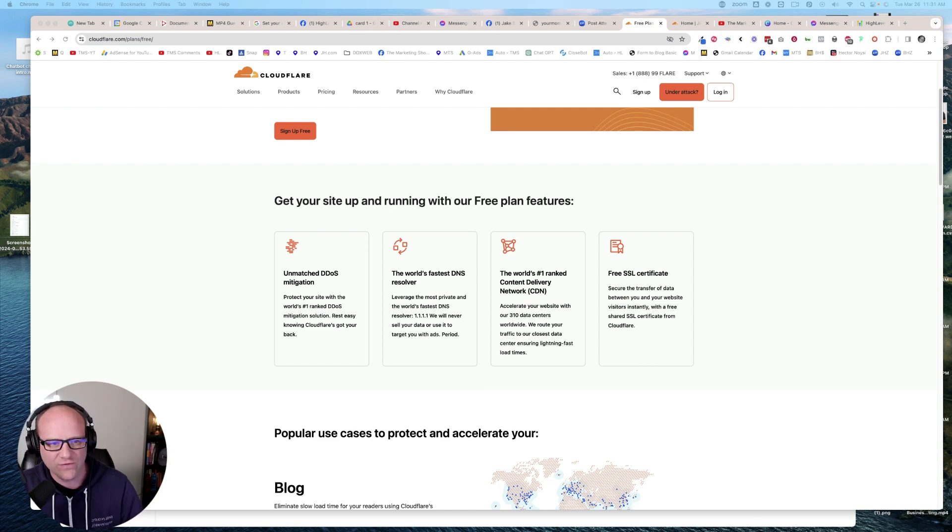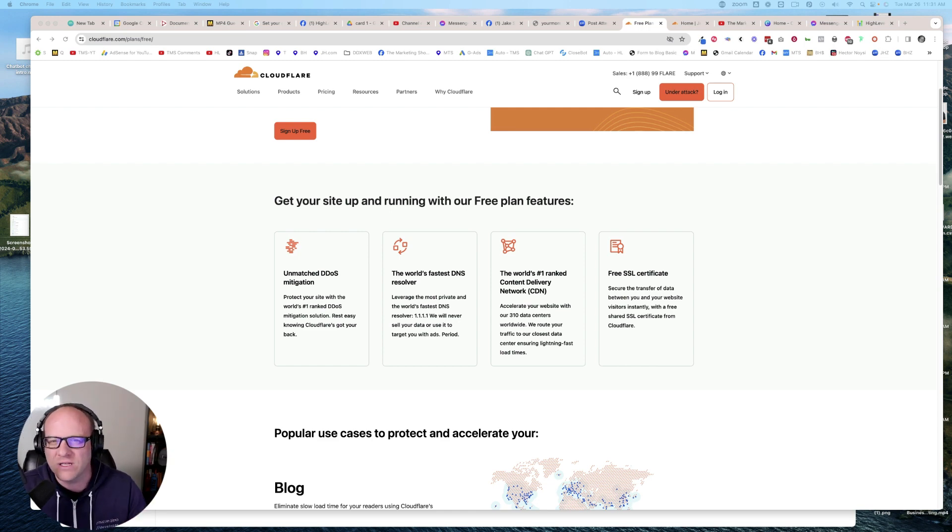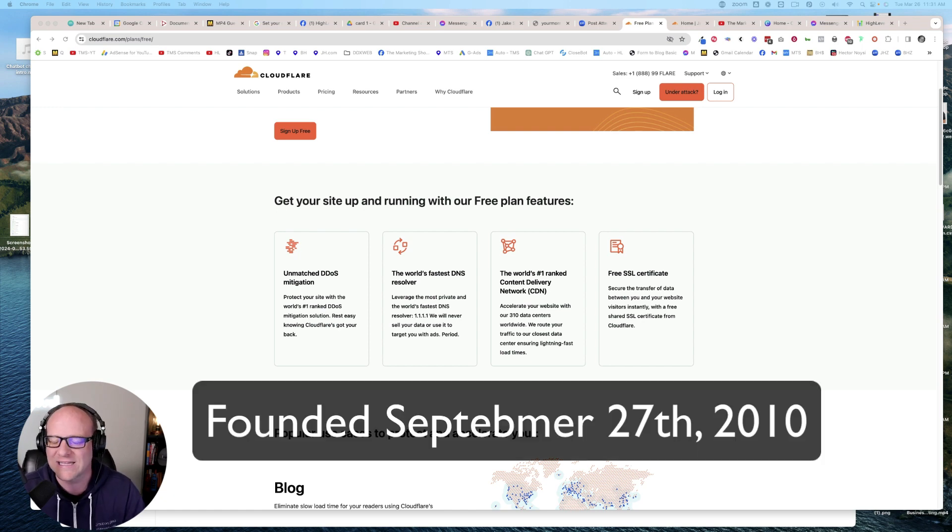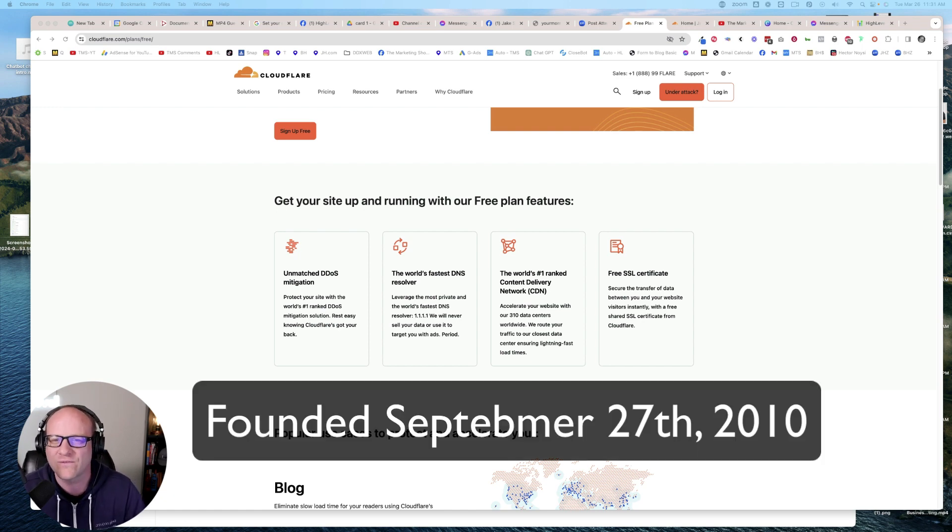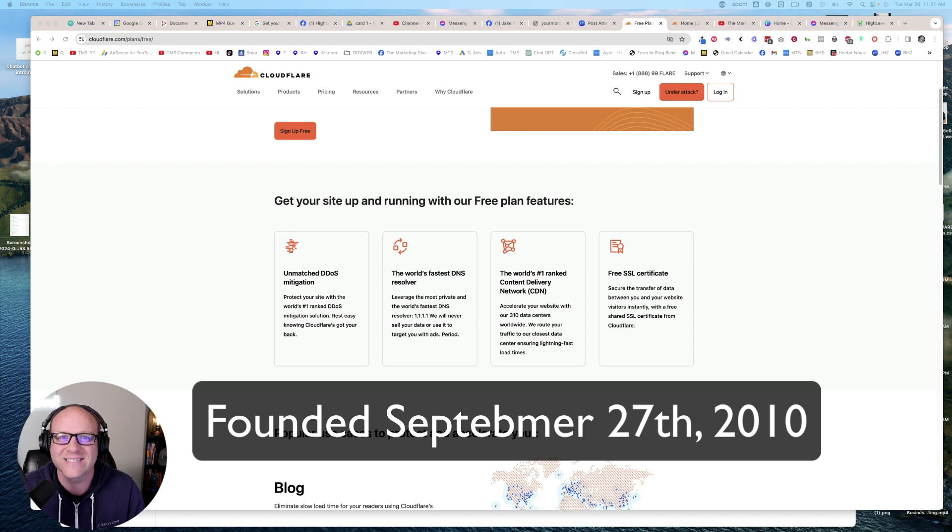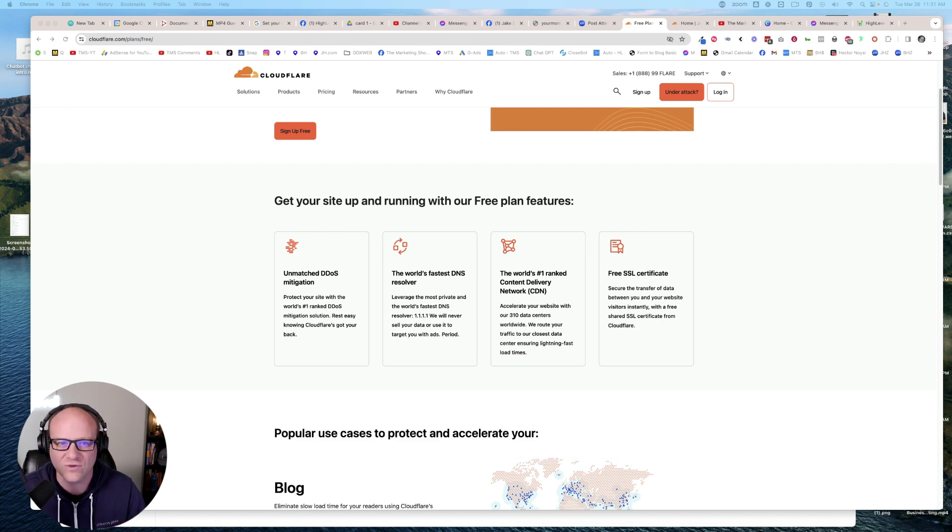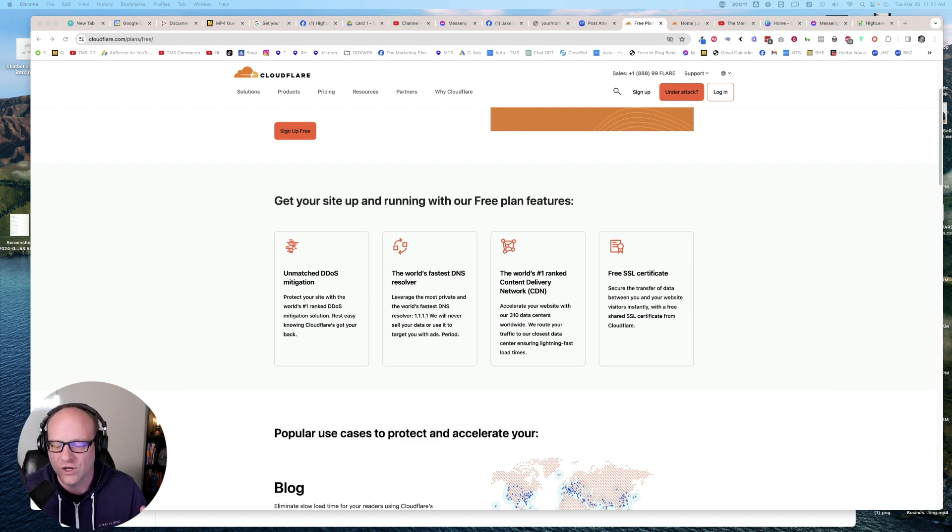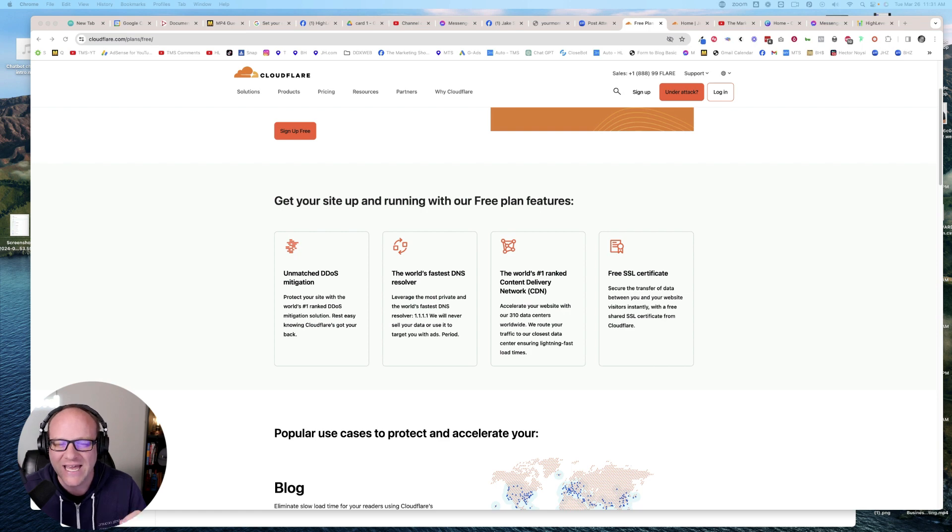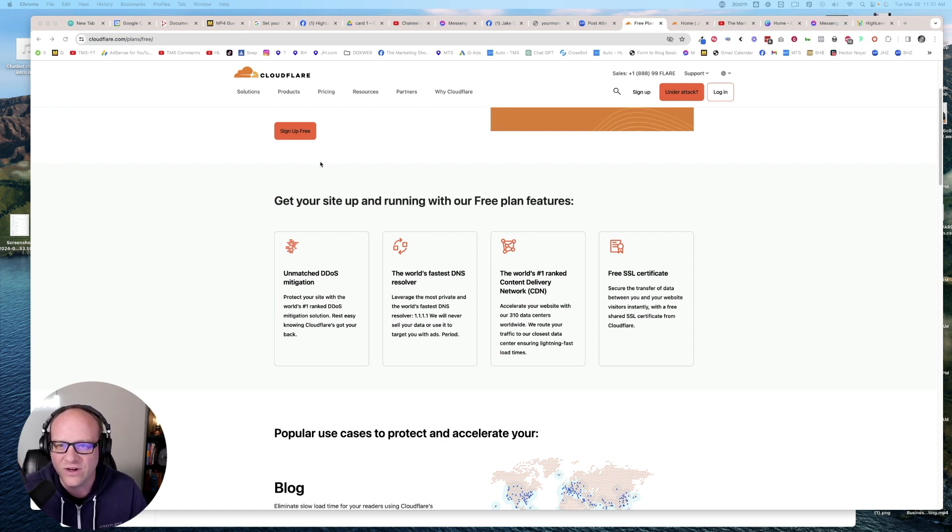So first of all, Cloudflare, I have known about Cloudflare way even before HighLevel. Cloudflare has been around for a long time. Cloudflare is enterprise-grade software that runs a good chunk of the internet. I want to say at least 10% to 20% of the internet is run on Cloudflare.